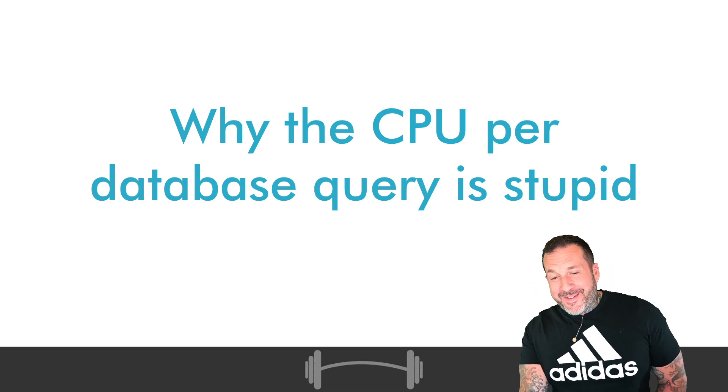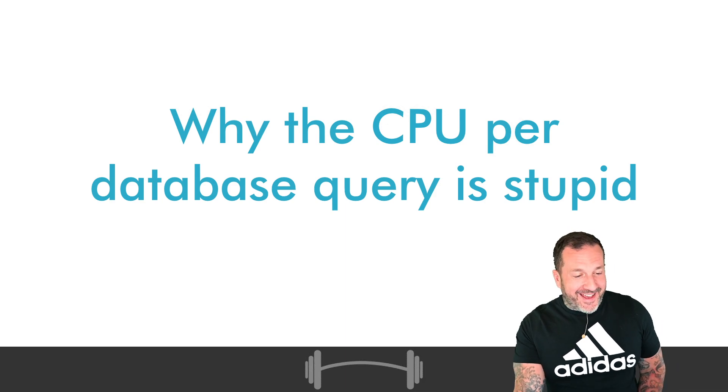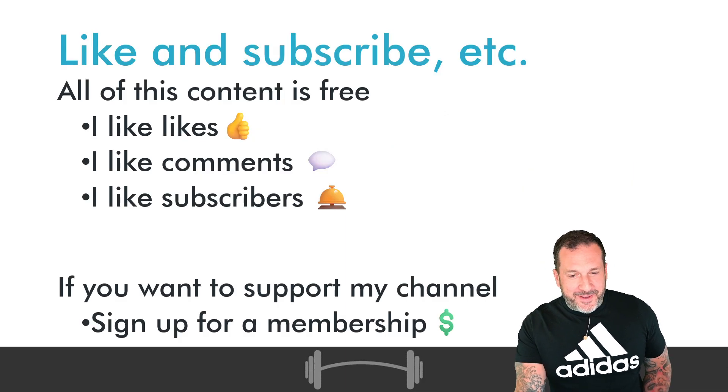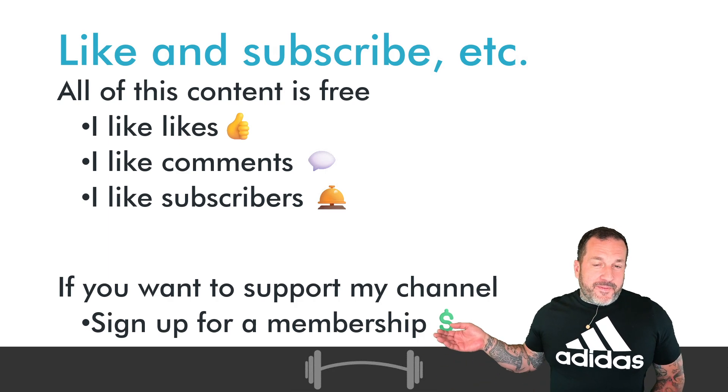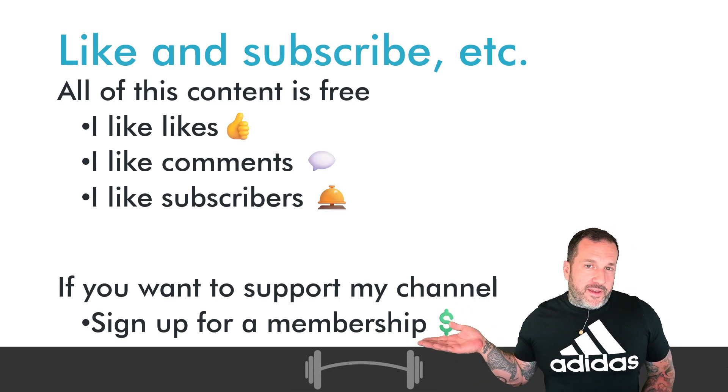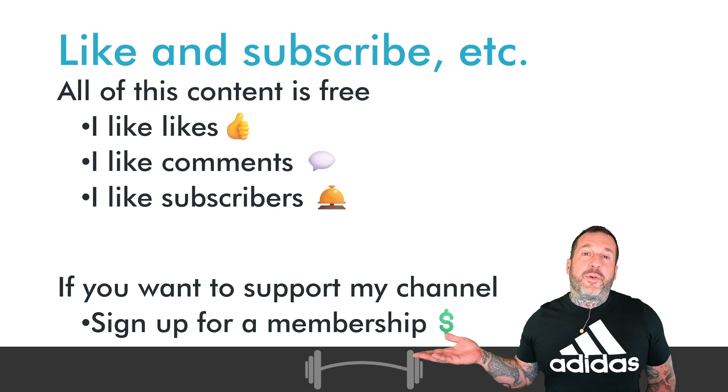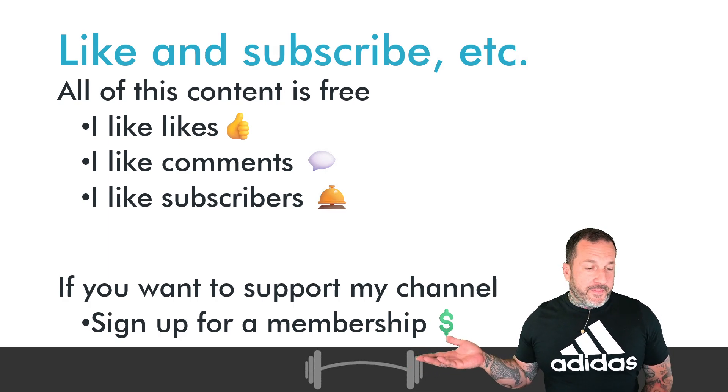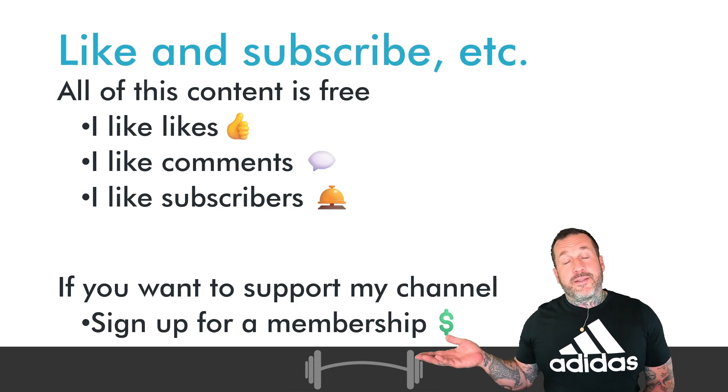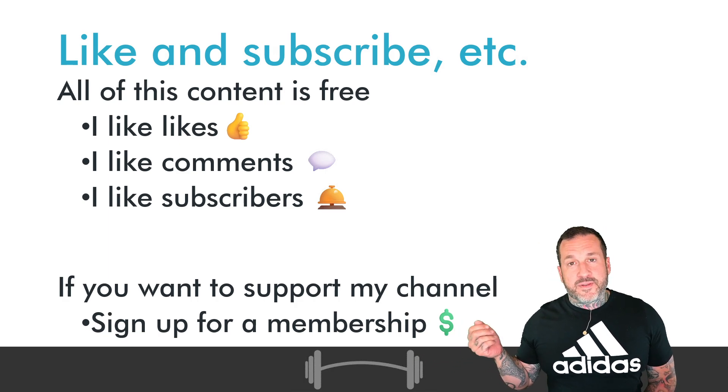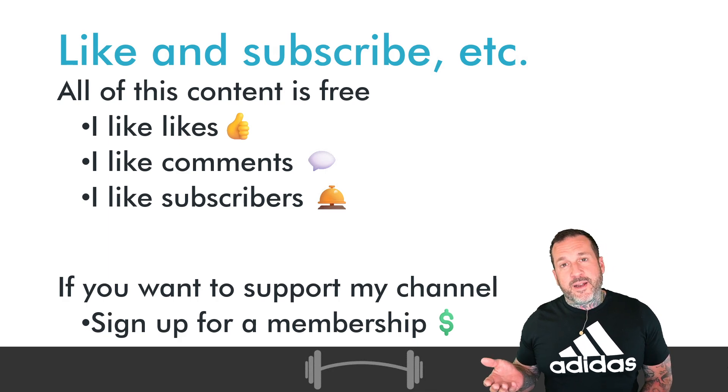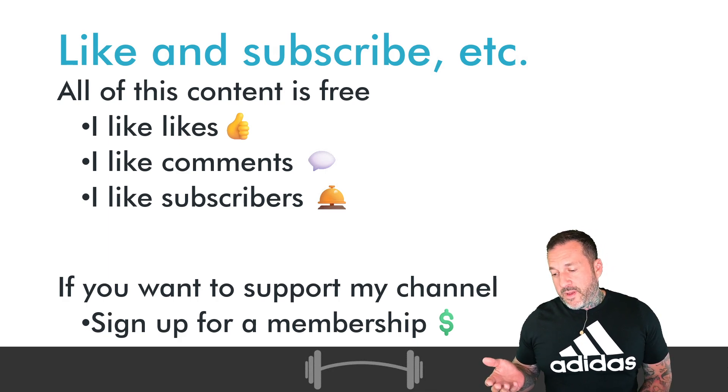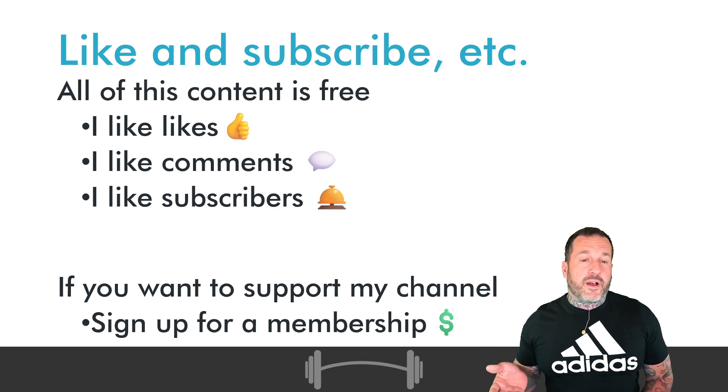Anyway, before we talk about that, let's do the housekeeping stuff. If you feel monetarily motivated to support my channel, you can sign up for a membership. There were some comments recently about how someone couldn't see a way to sign up for memberships. If you're watching it using the YouTube app on a device, you won't see it.